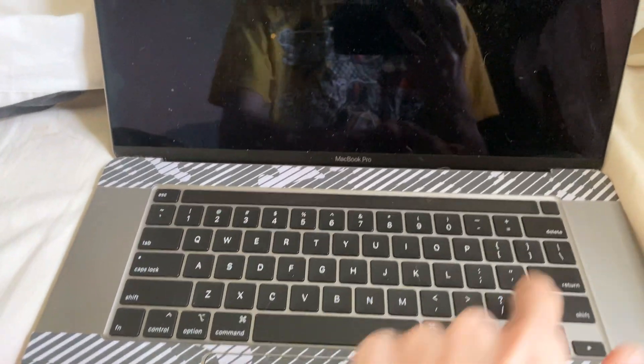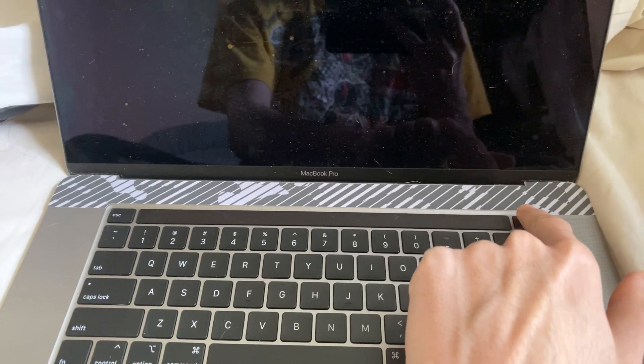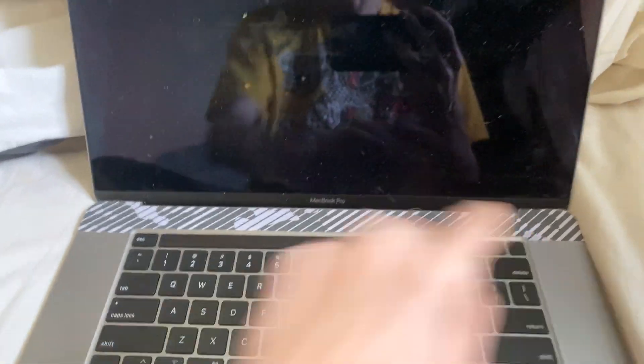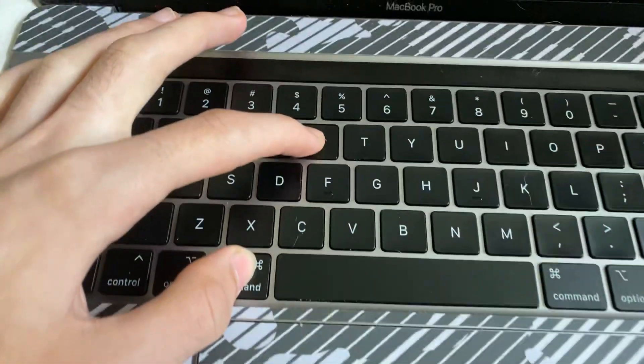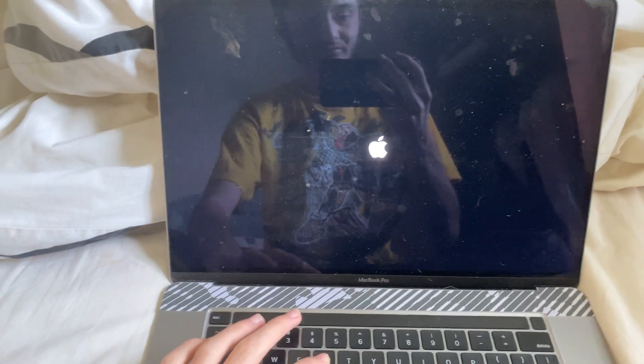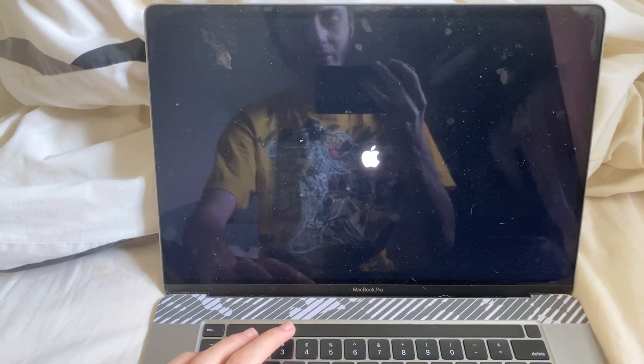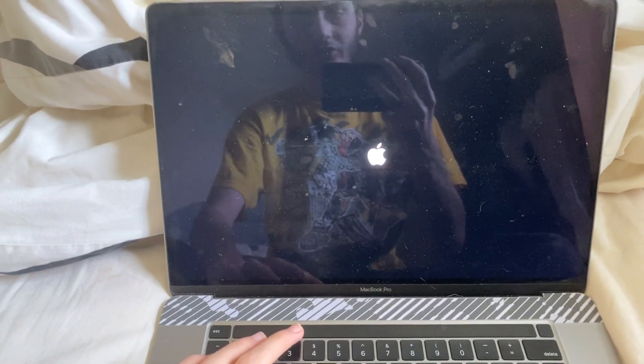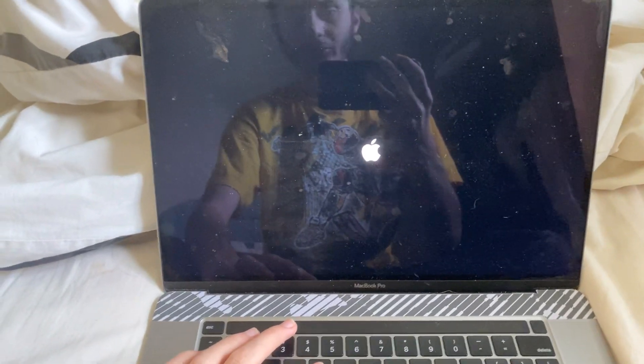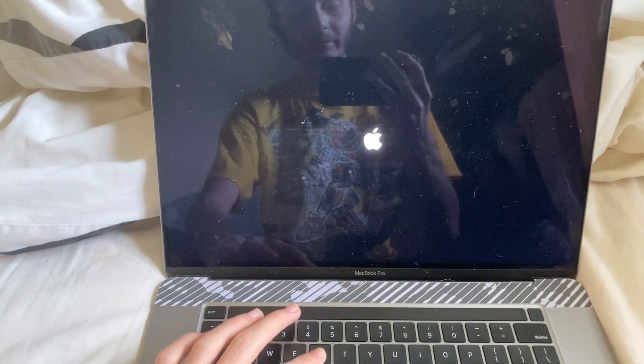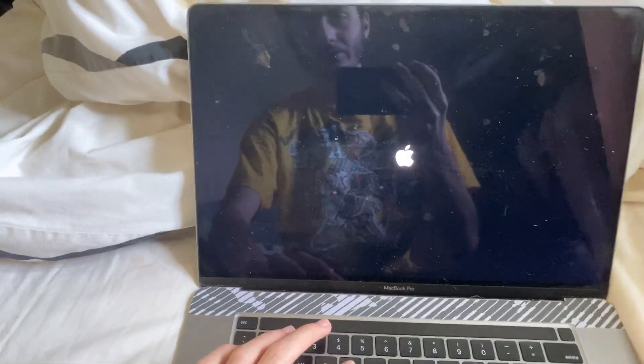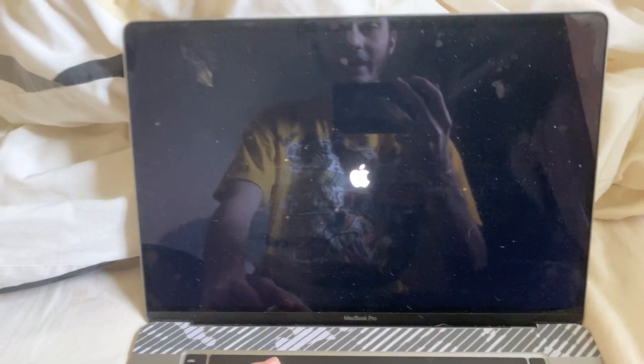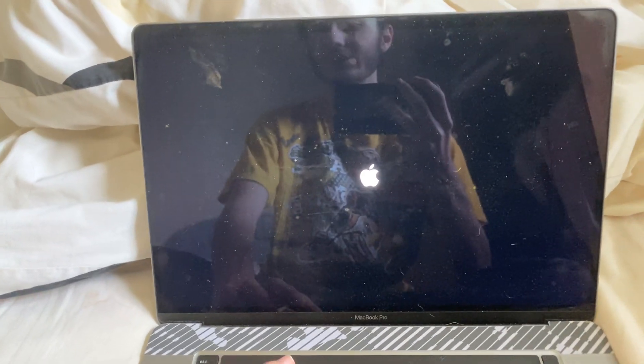you're going to need to hold the power button for two seconds, one, two, and then hold Command and R. You'll hear the Apple chime and it's going to bring us into this mode. It isn't going to boot you up into stock macOS. This mode is recovery mode and it's pretty helpful.